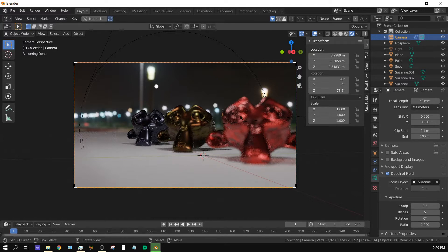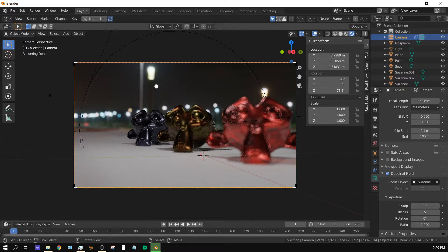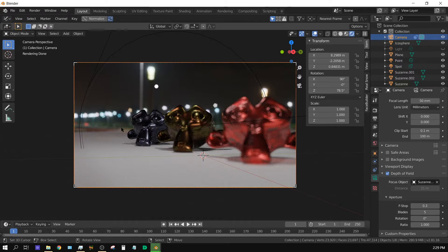Now let's turn it down in order to lower the depth of field. Now if we turn it down to 0.3, we can clearly see it's focused on this monkey head back here and not so much on the monkey heads up close. And the closer it gets to the camera, the less in focus it is. Just like the further away from the camera past this monkey head, the more out of focus it would be. Like this icosphere, it's out of focus.